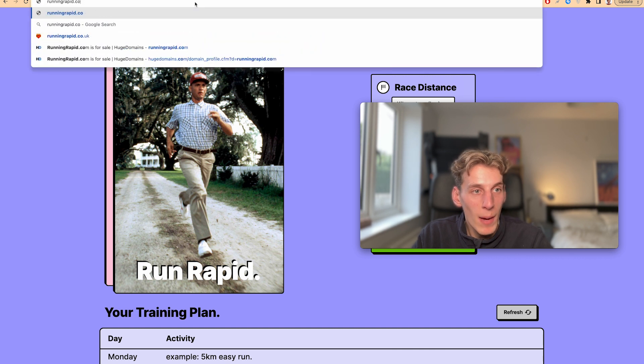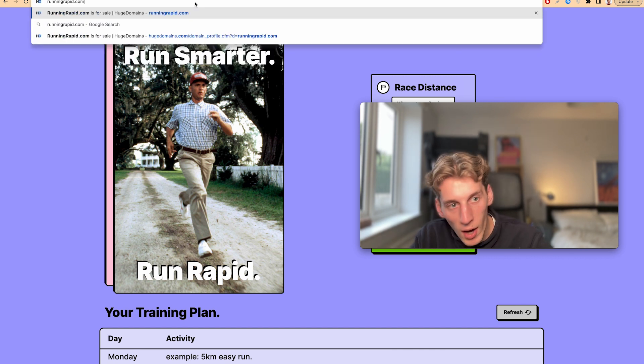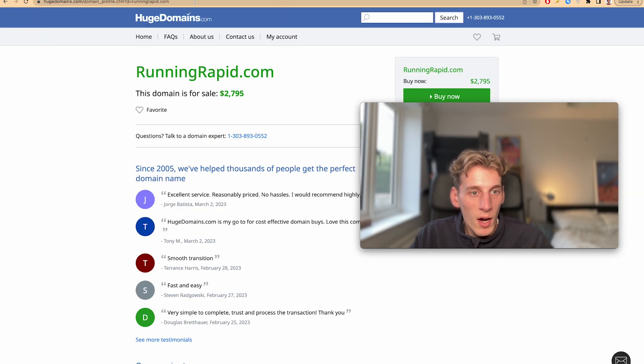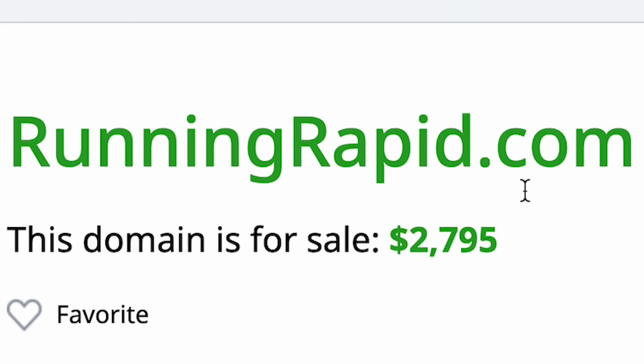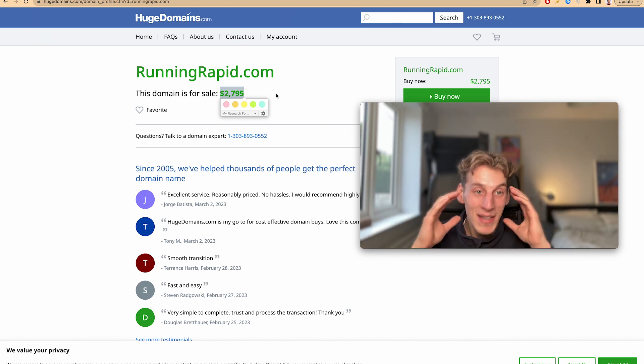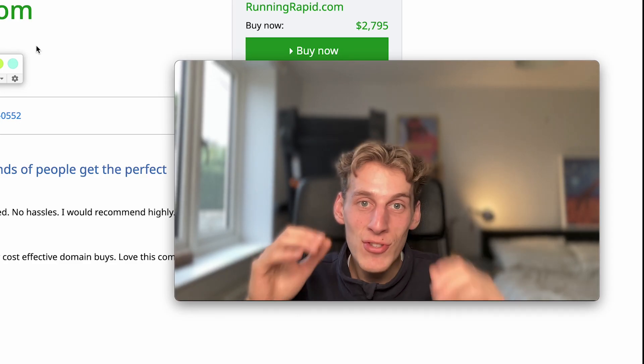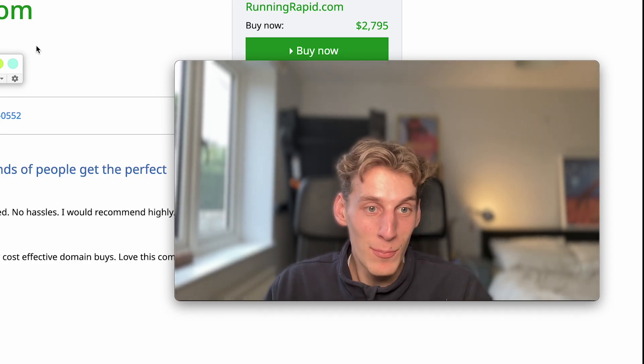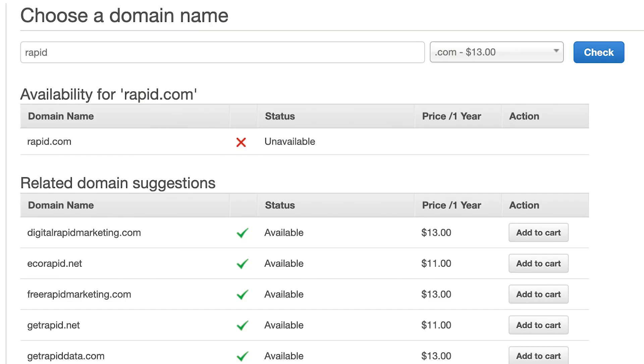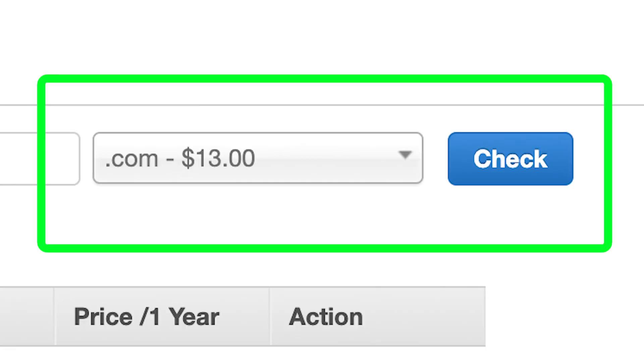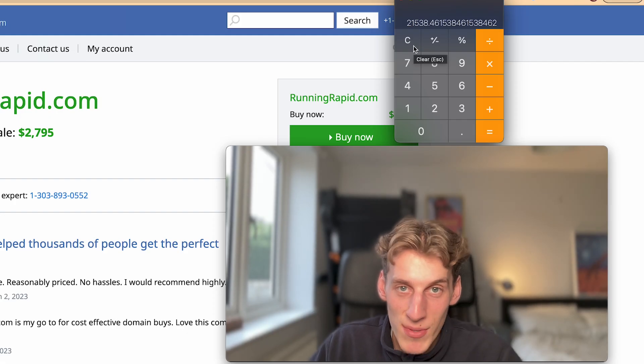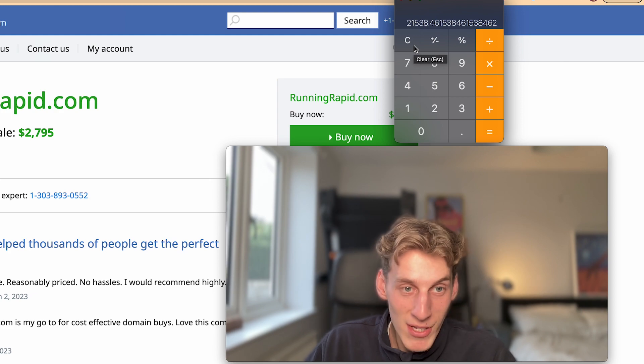So I thought, I mean who could be using that? Let's have a look who's using runningrapid.com. Some scumbag is reselling it for two thousand eight hundred dollars. There is such a thing as domain reselling, I can't believe it. It's like sneaker reselling but for domains. This person will have bought the domain for a year for thirteen dollars, that's a twenty-one thousand percent return on investment.